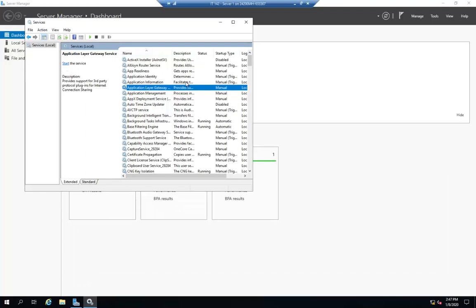So the service name, the service description, the service status is normally running, starting, stopped. Normally it should be running or blank. And then here's your startup type.